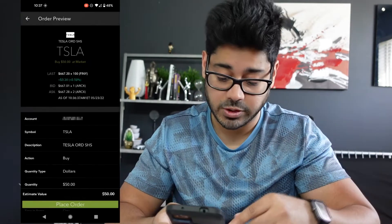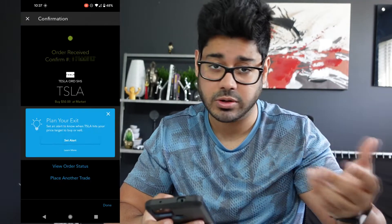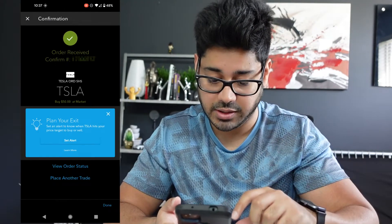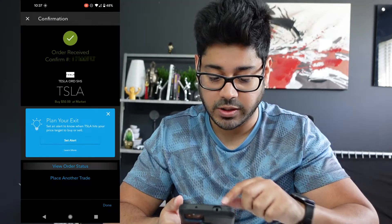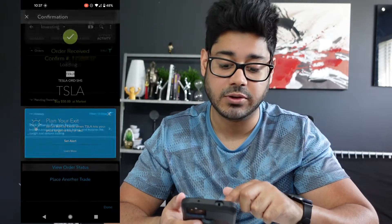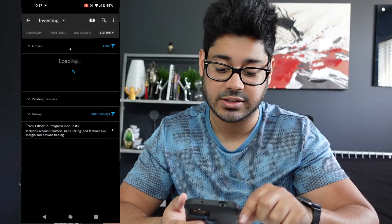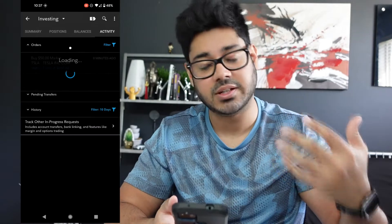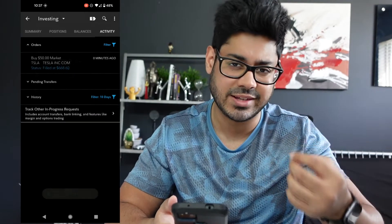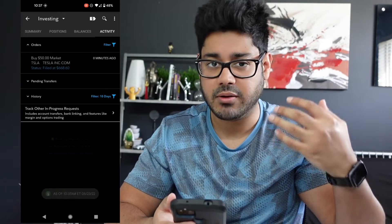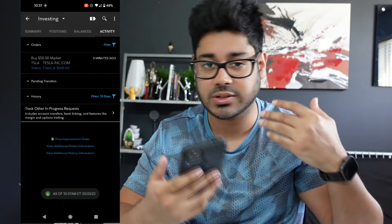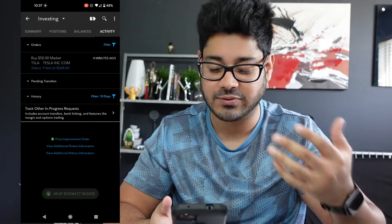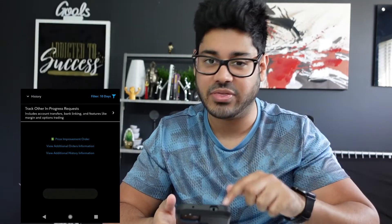Now it tells you the order was received. You can view the order status to see whether it's open or has been executed. Here it says status filled at $668.60 — so at a price of $668.60, we bought $50 worth of Tesla. It's not one full share; it's just $50 worth of Tesla at that price.